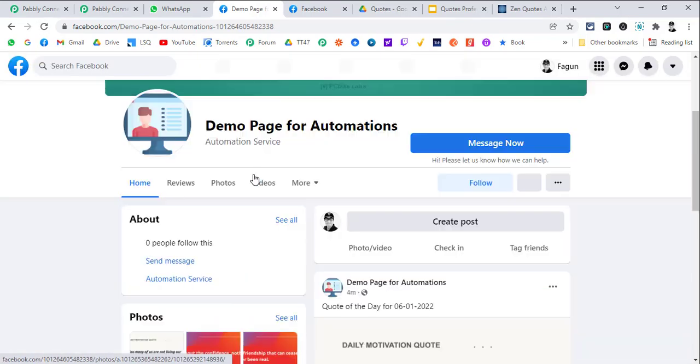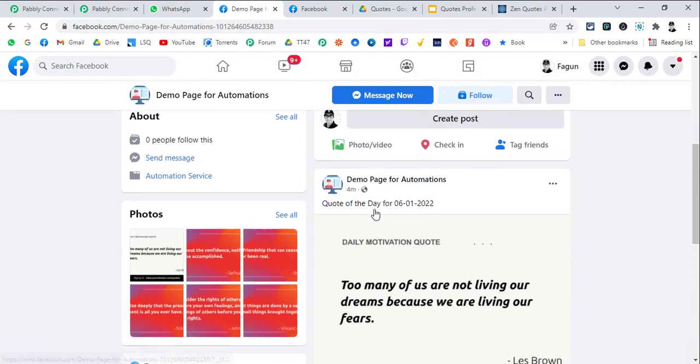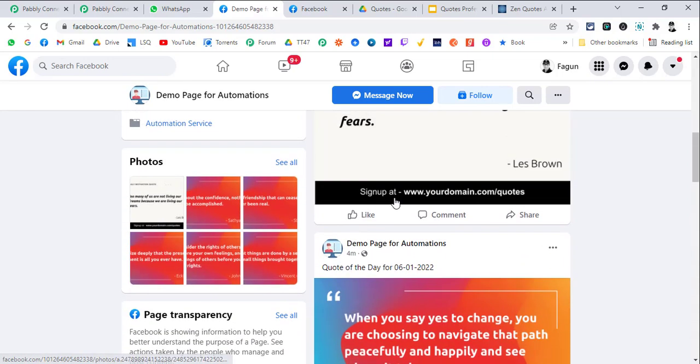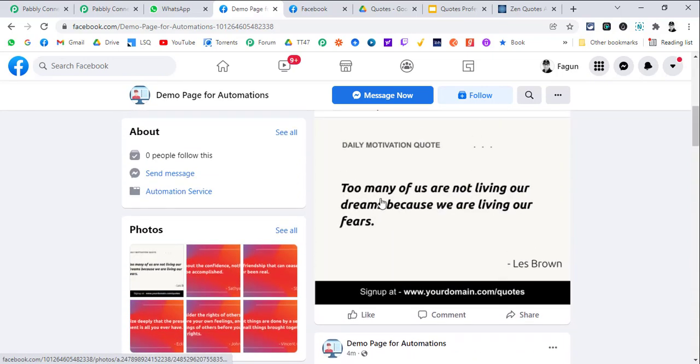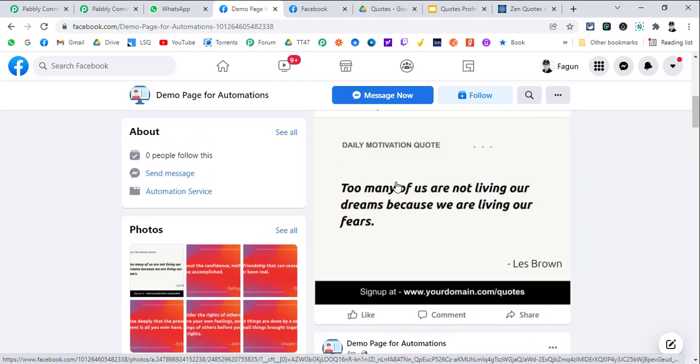The same two quotes are posted on the Facebook page as well. You can actually send these images to anyone on Gmail as well. Let's see how this is going to work.